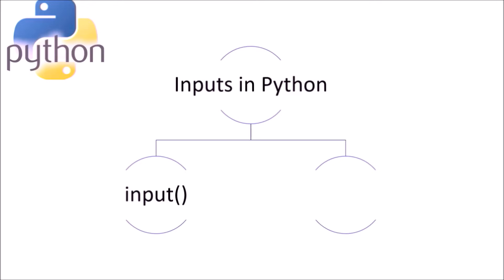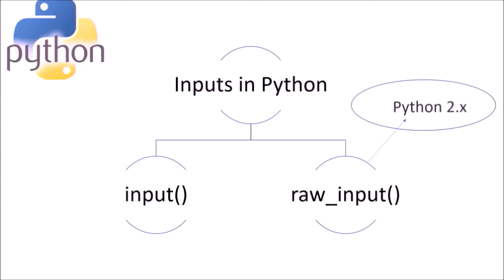The first one is the input function. It takes input from the user and stores it in an assigned variable. This function is available in the latest Python versions. The second one is raw_input function. This takes exactly what is typed from the keyboard, converts it to string, and returns it to the variable. The main difference is that raw_input only works in older versions of Python like 2.x or previous versions.